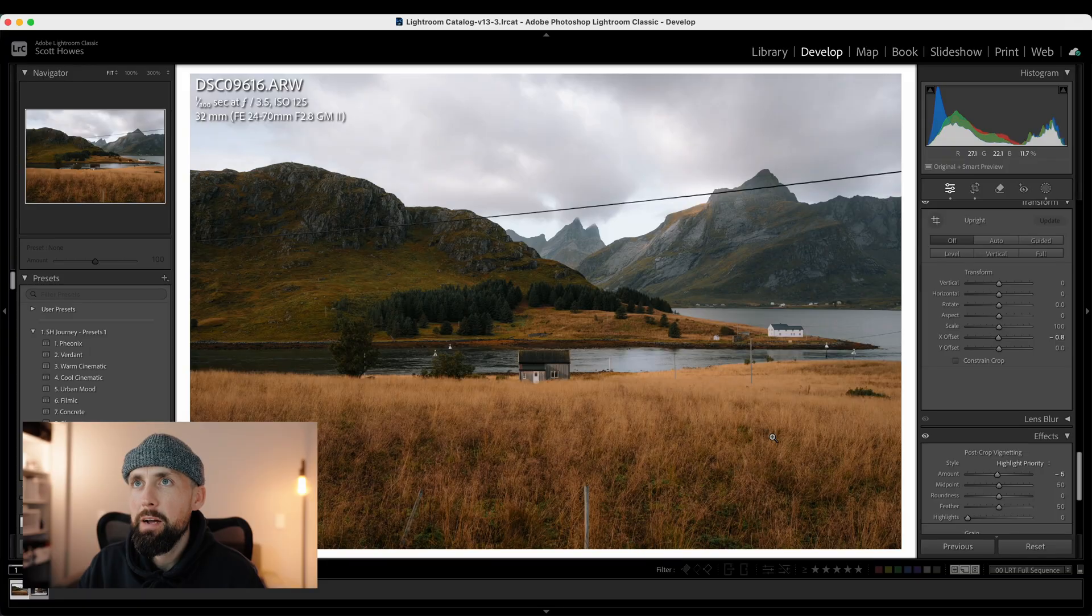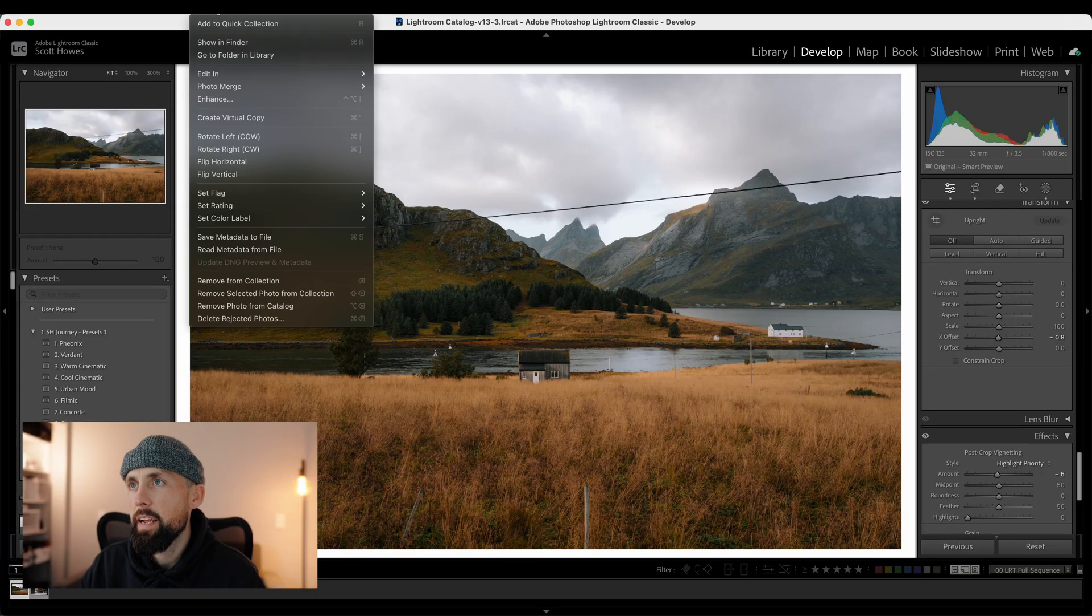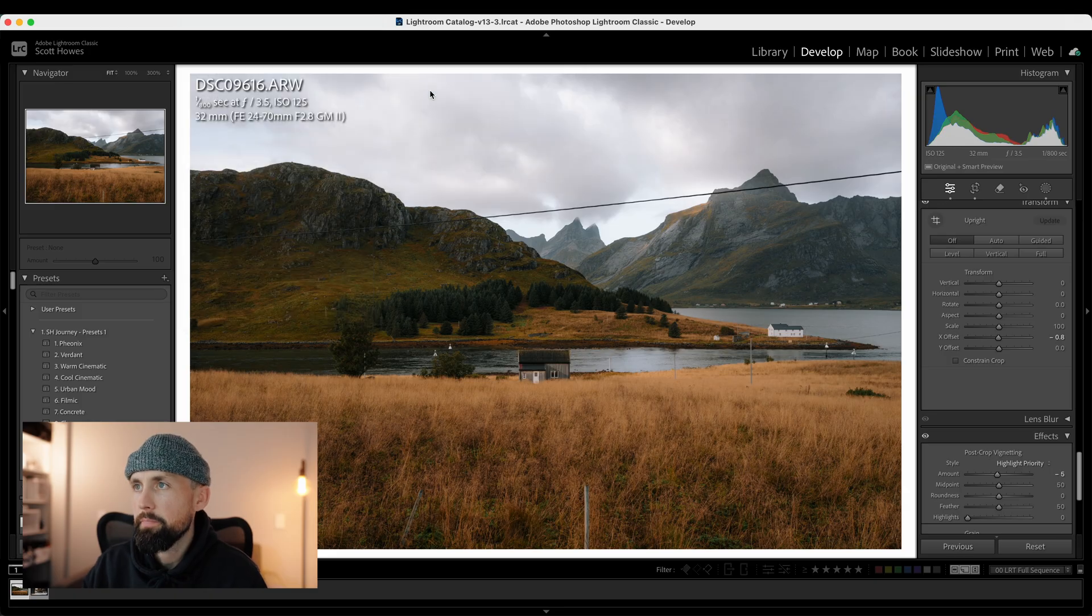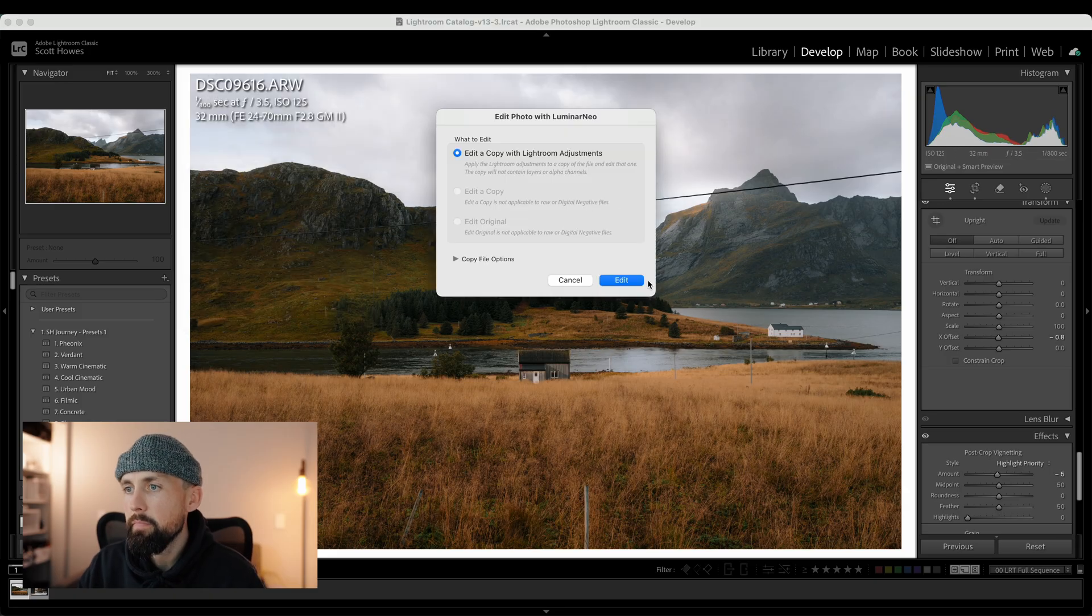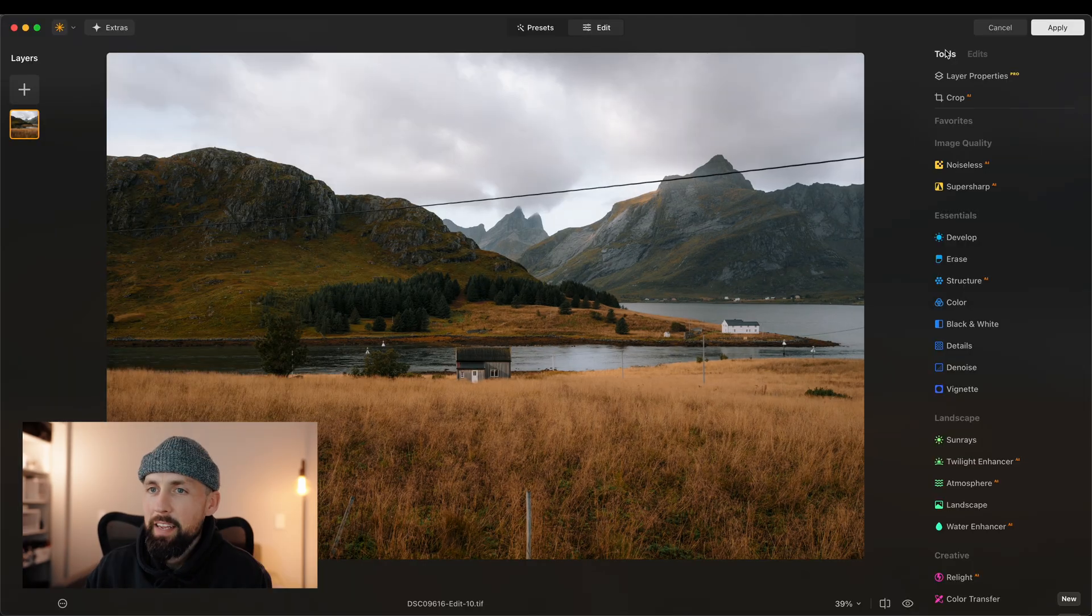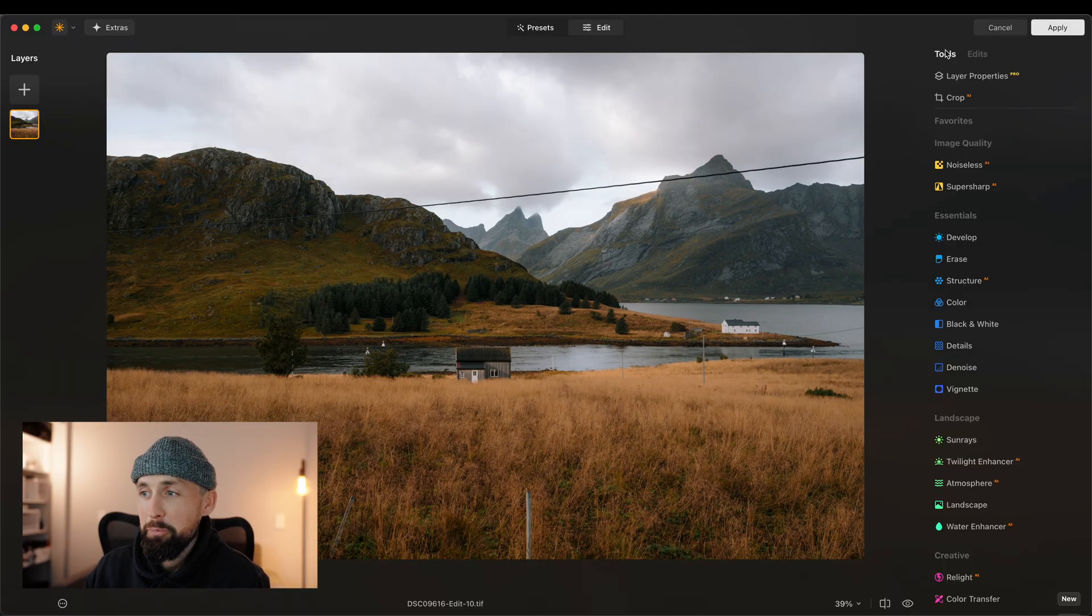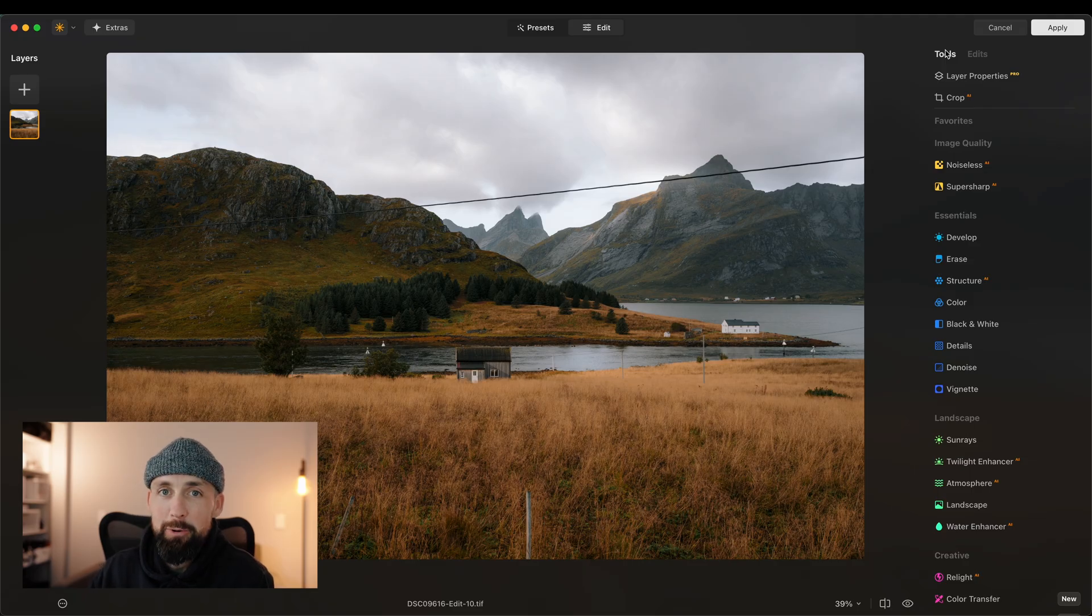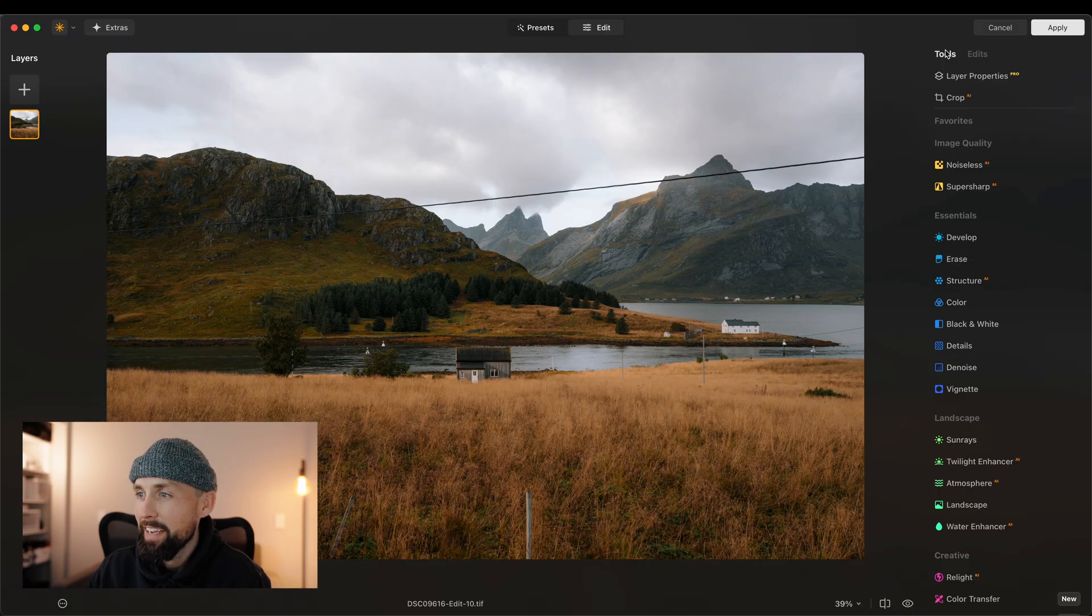So there's a couple of ways that you can use Luminar Neo to edit your images. You can edit your images from scratch in there, but I'm actually using it as a plug-in to Lightroom. I've got my presets all over in Lightroom, so I'm applying a preset, basic adjustments, and then I'm sending it over to Luminar Neo. If we come up here and then we edit in Luminar Neo, here's an image of this beautiful little house in this incredible landscape from Lofoten in Norway.